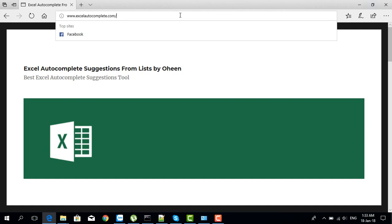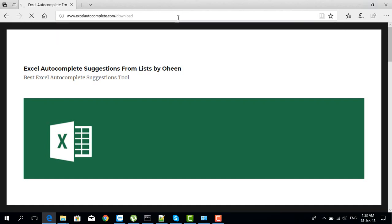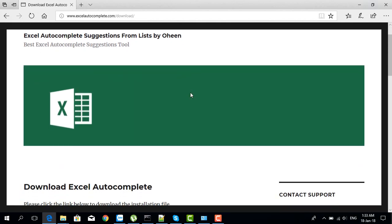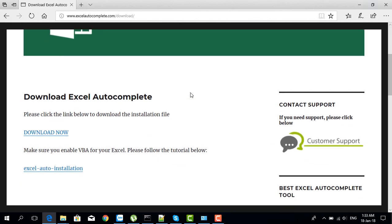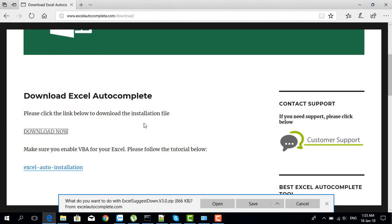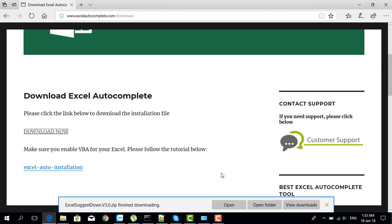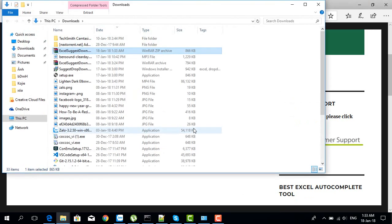But if for some reason you don't see the download page, you can always go to www.excelautocomplete.com/download. From here you can click on download now to download the application and save it to your folder.